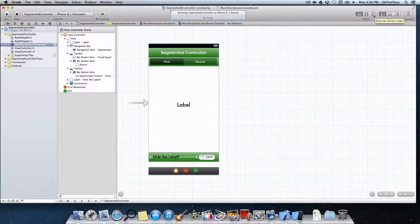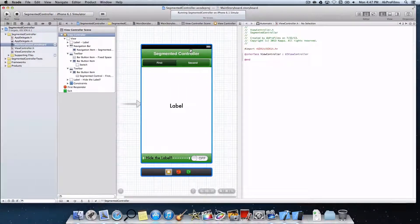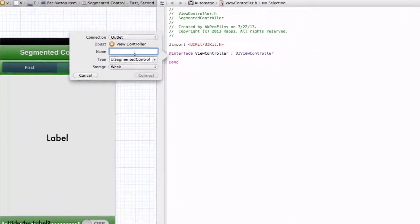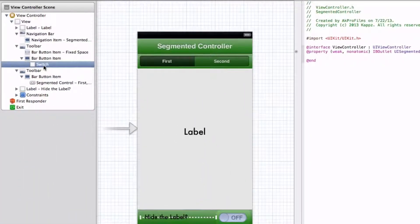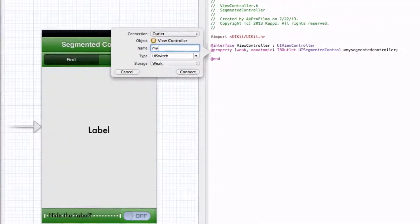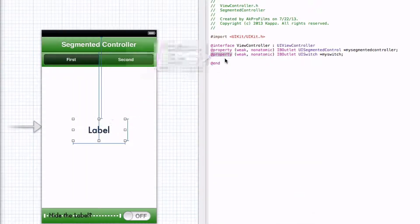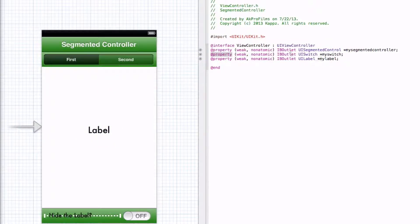Now we've finished laying out. Let's open up the assistant editor and begin coding. Control-drag from the segmented controller into the view controller — we want it to be an outlet, so let's name it mySegmentedController and press Connect. Now let's control-drag the switch and name it mySwitch, then connect that. Also drag the label into the .h file and name it myLabel, then press Connect. We have our three IBOutlets.